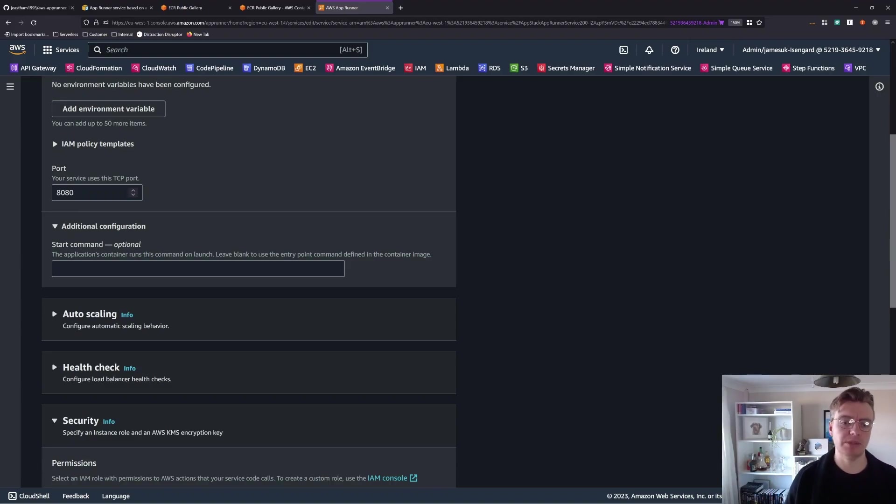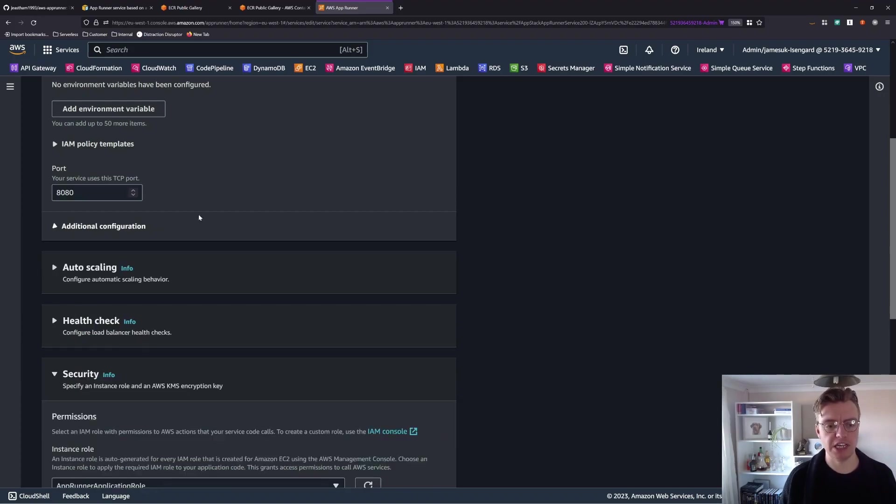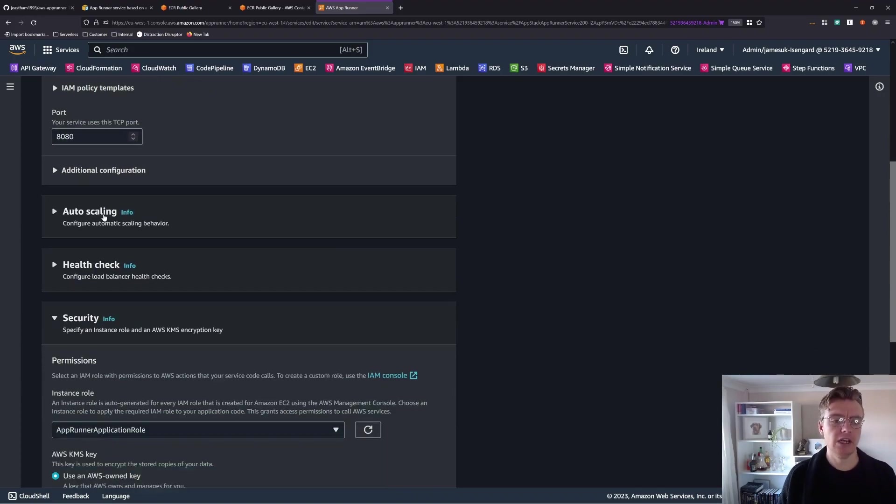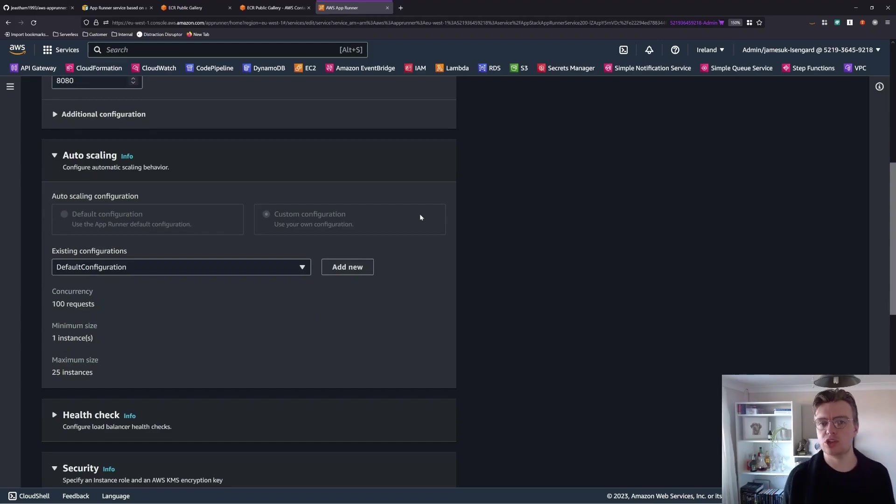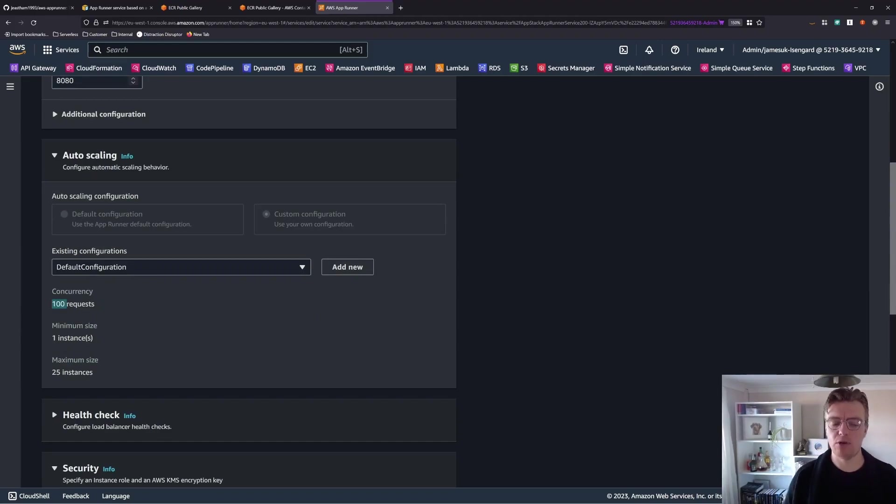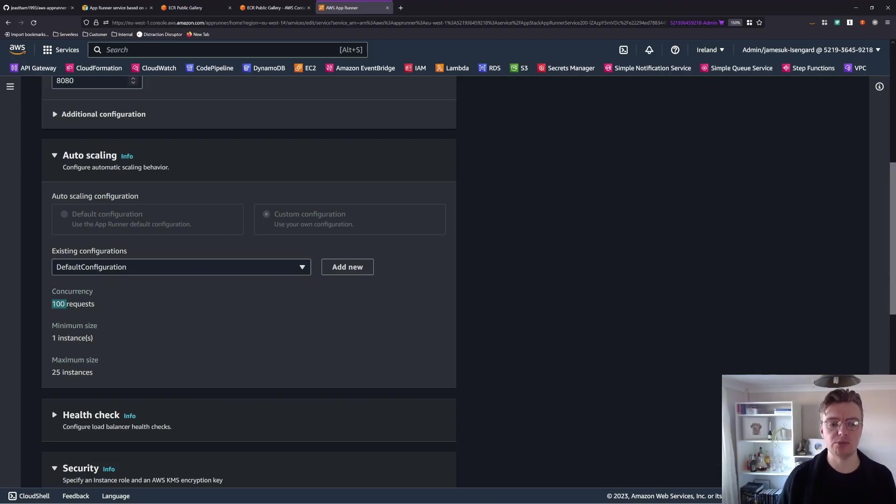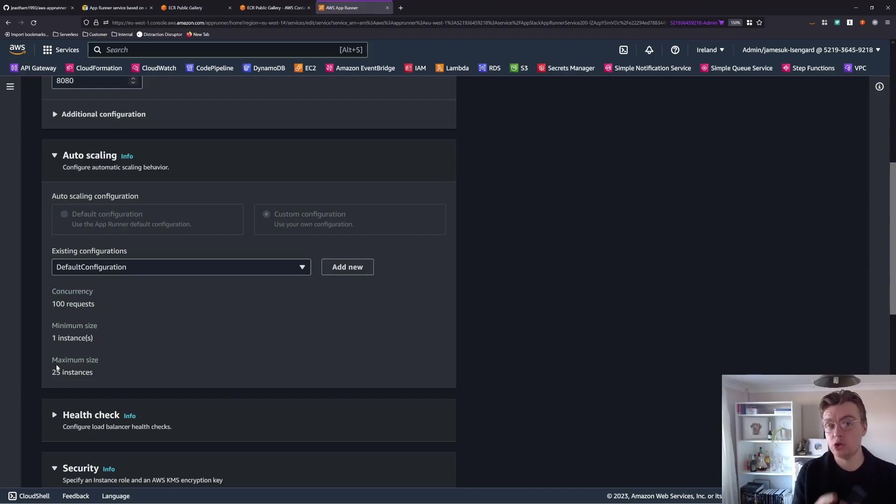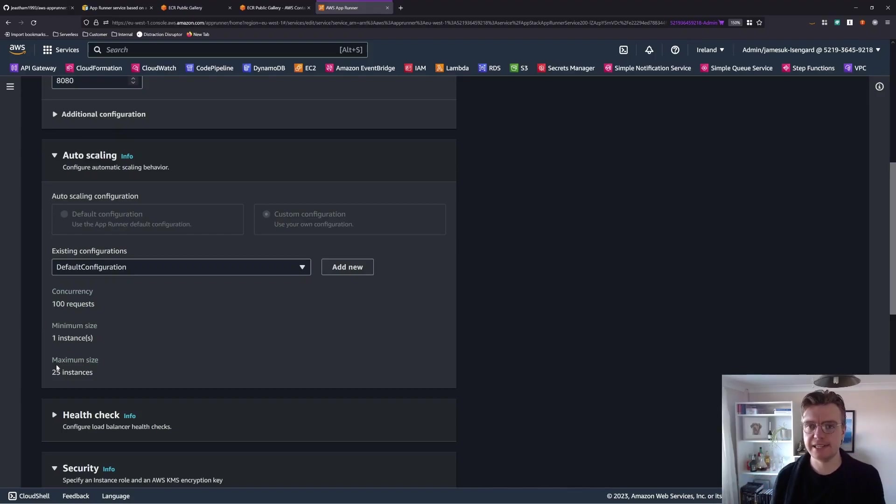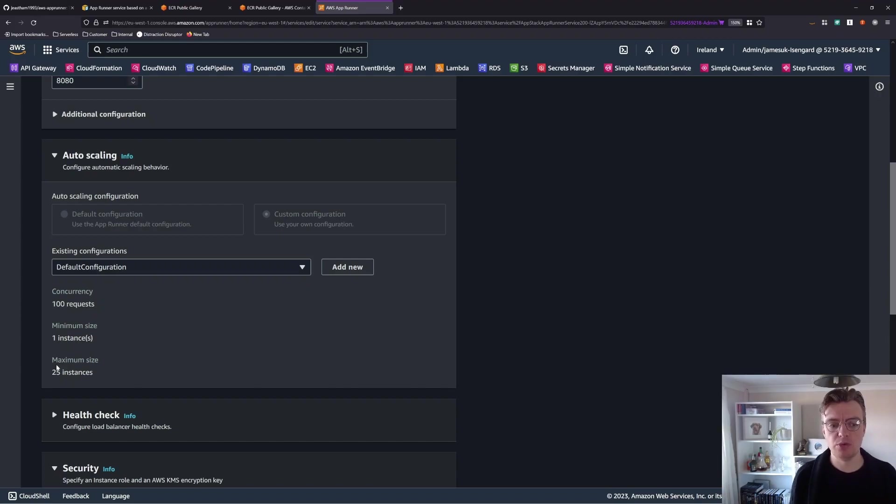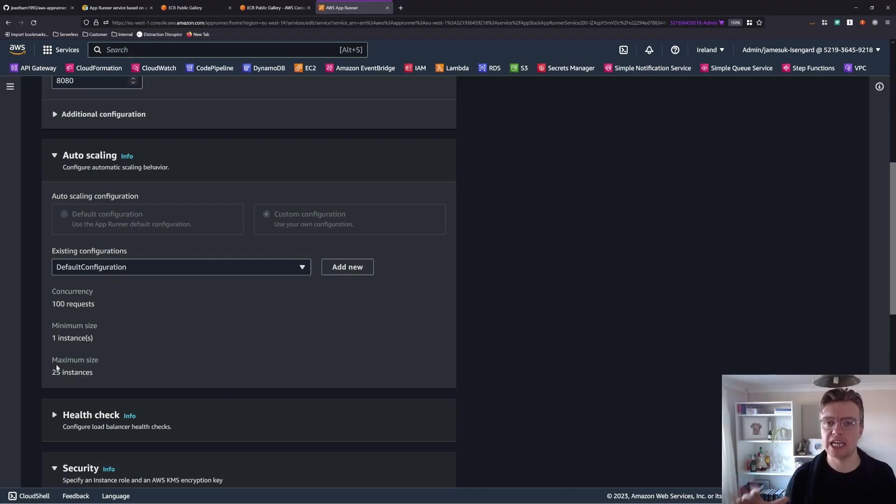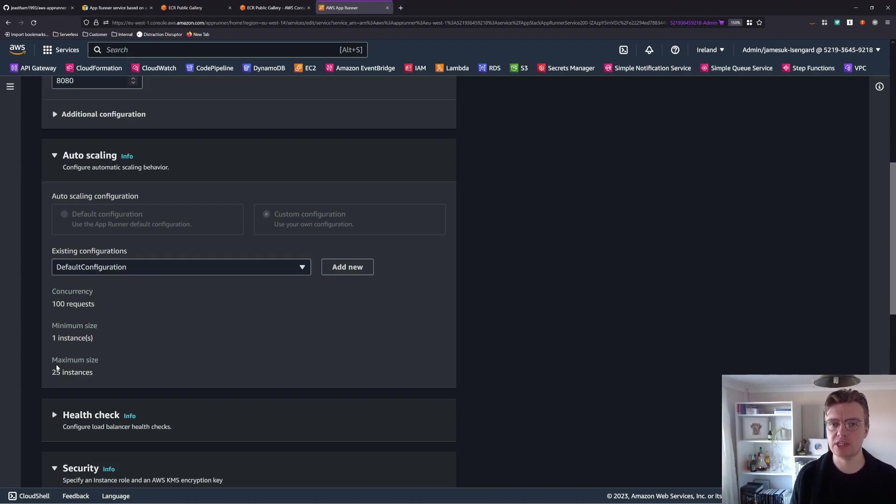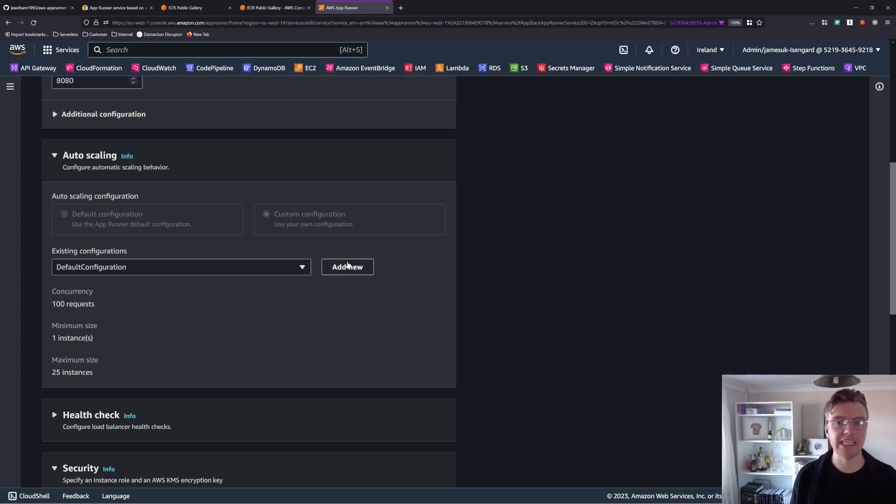We can configure things like auto-scaling. How would we want this AppRunner service to scale behind the scenes? Well, what we're saying here is if there are, say, 200 concurrent requests, then we're going to have two instances. That will scale up to 25 instances without us doing anything. So if we had 2,500 concurrent requests coming into AppRunner, we would then have 25 instances. AppRunner would scale out, and then it would scale back in once them requests get processed. And we can add our own custom scaling behaviors if we want to.